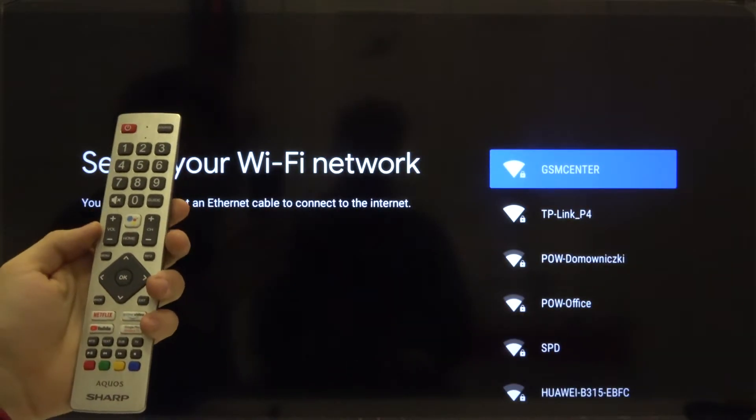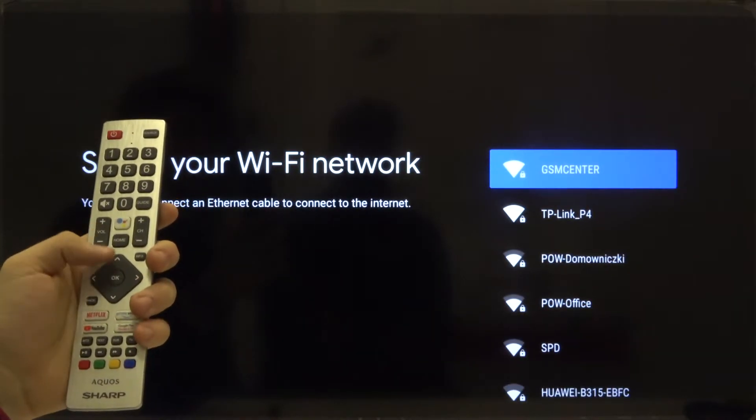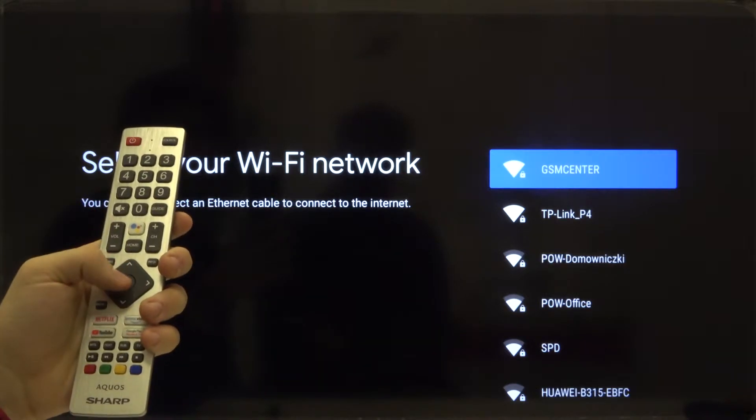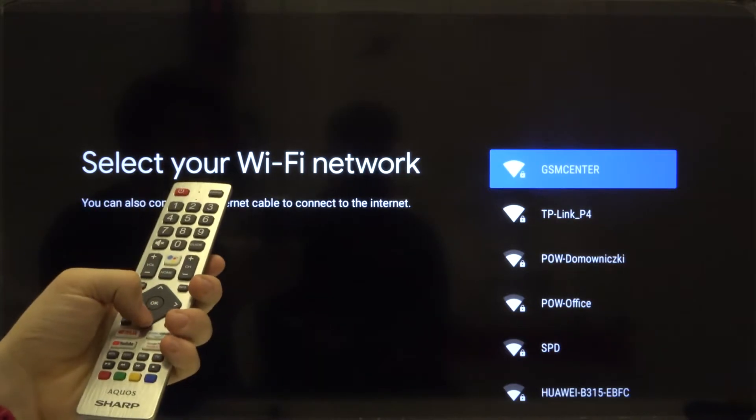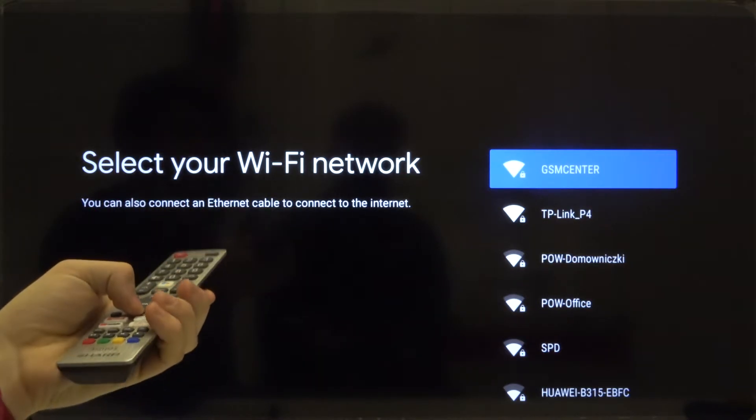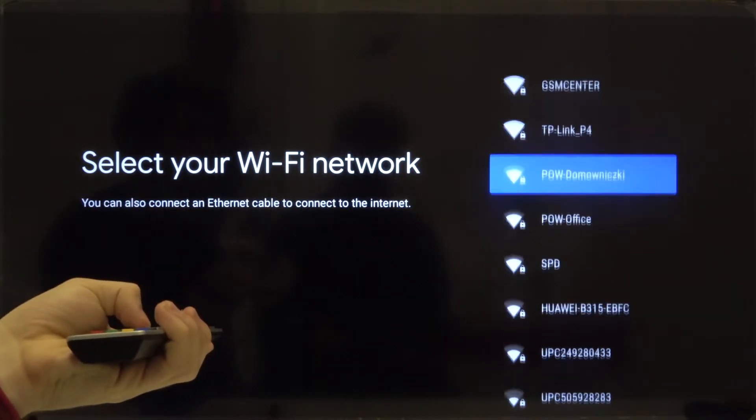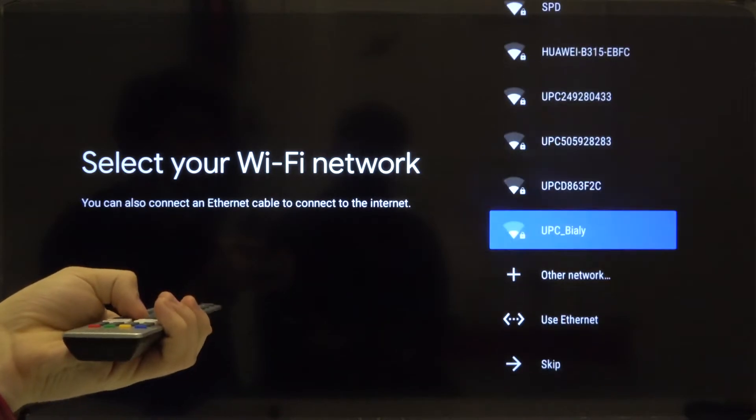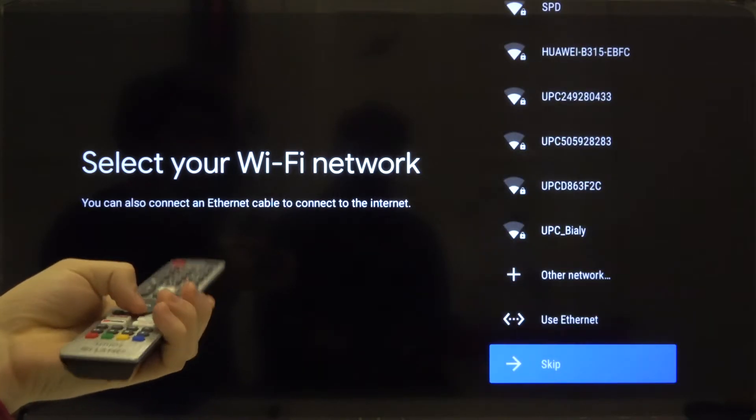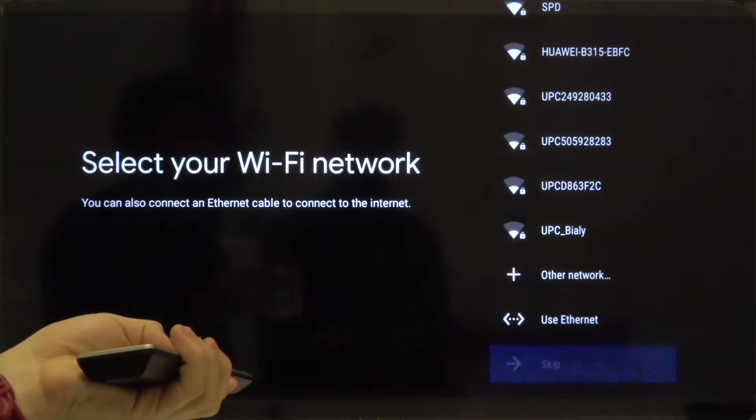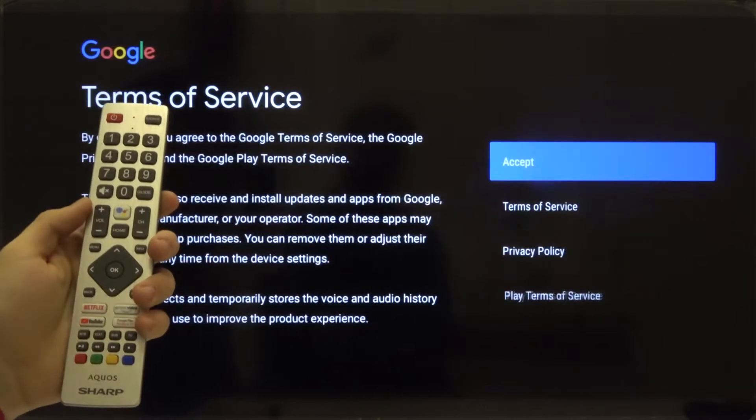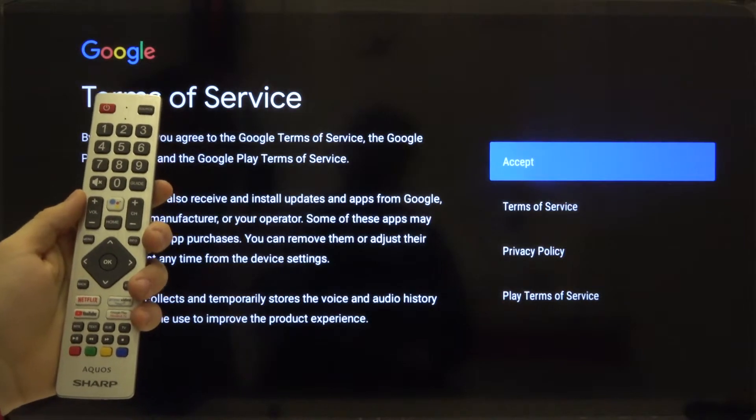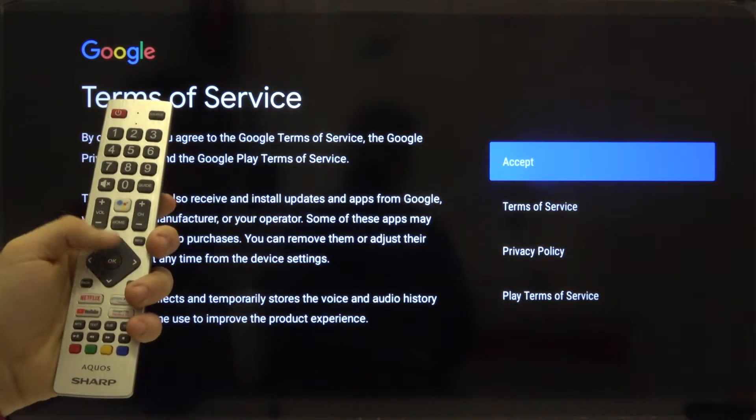Right now we can also connect to the Wi-Fi but we are going to skip this one. So just go to the bottom of the list and then click skip. Every action that you are making you have to confirm with the OK button. Remember that.